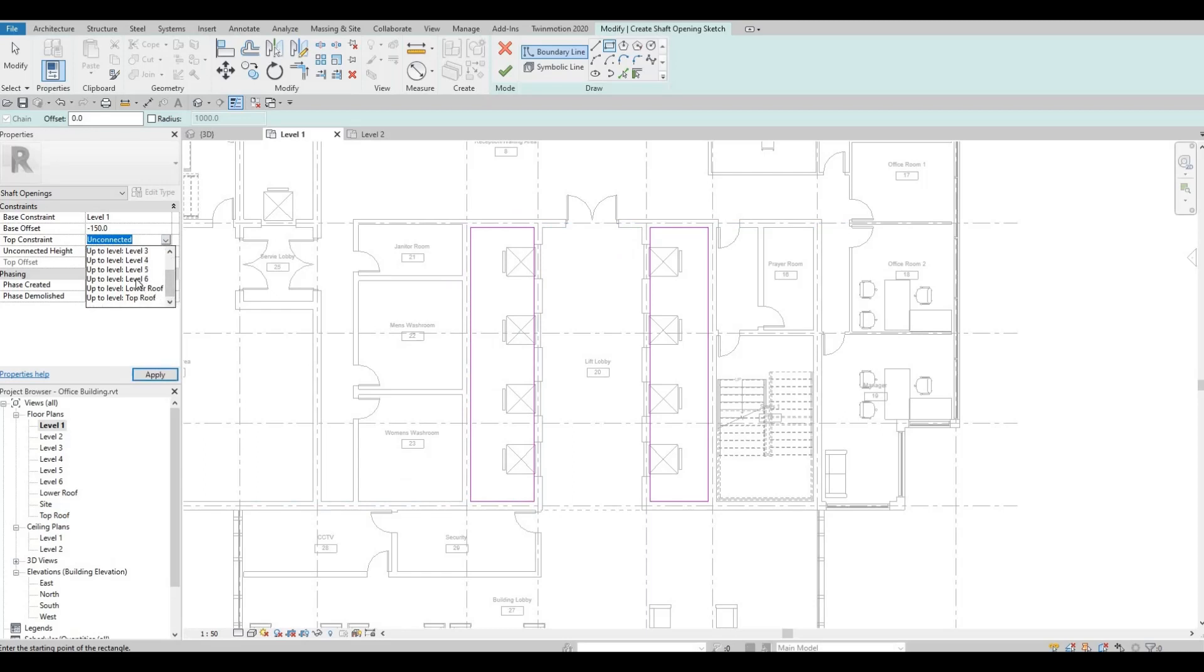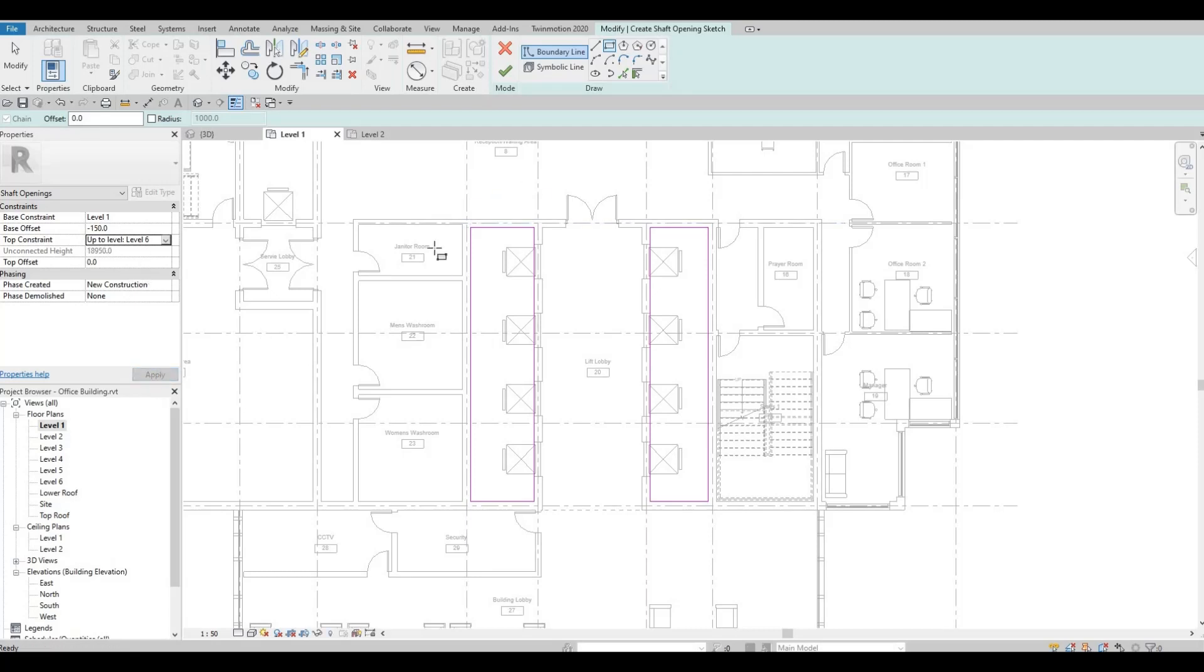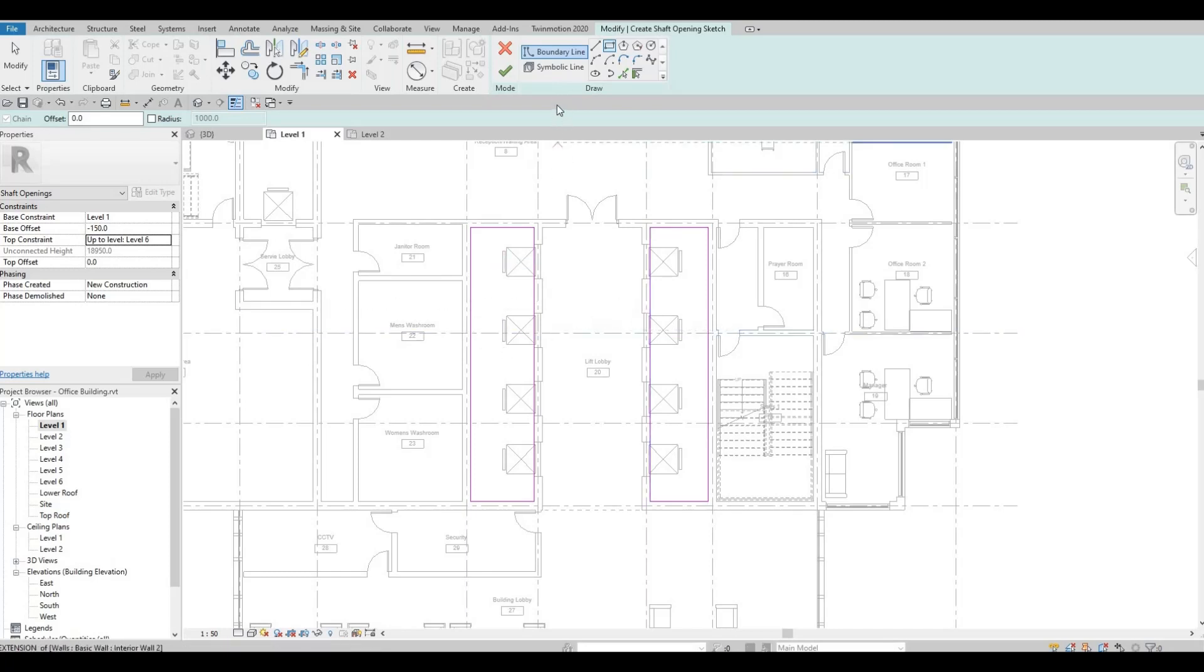The top constraint is unconnected. I'm going to change that now and go up to level three or level six. I'm going to click apply.